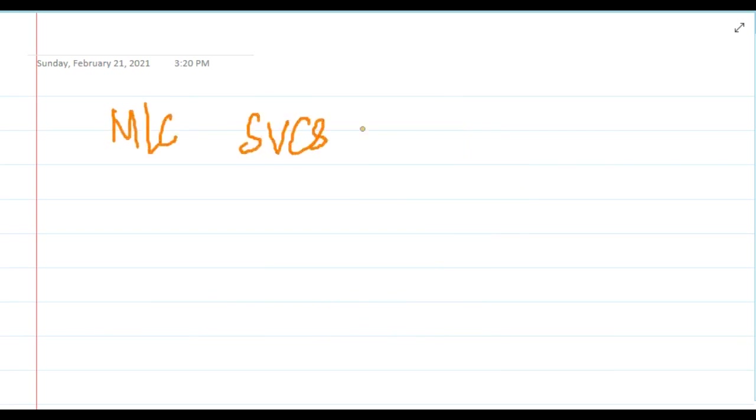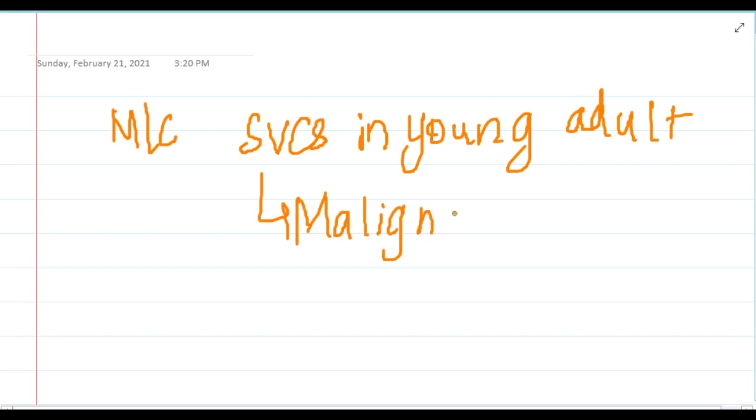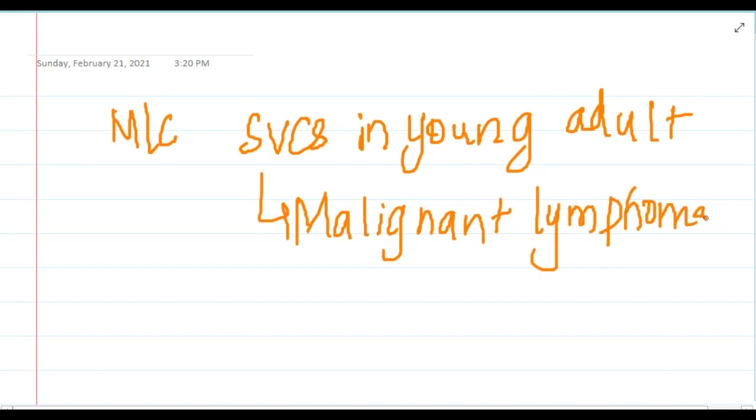What is the most common cause of superior vena caval syndrome in young adults? In young adults, the most common cause is malignant lymphoma.